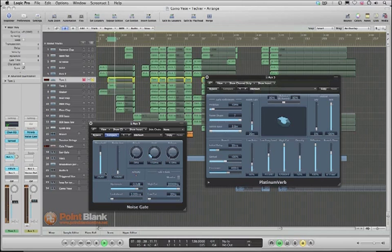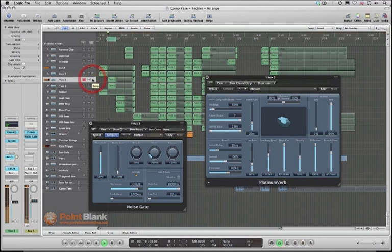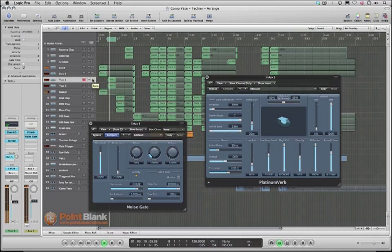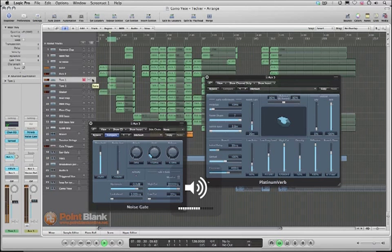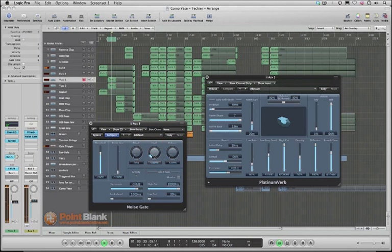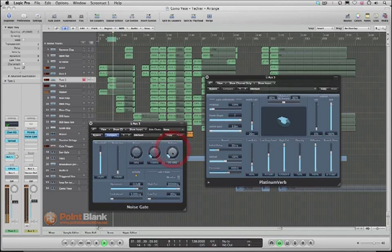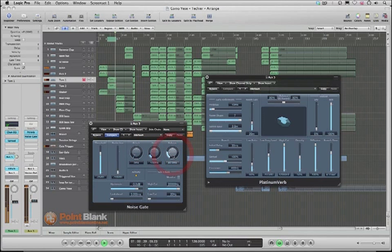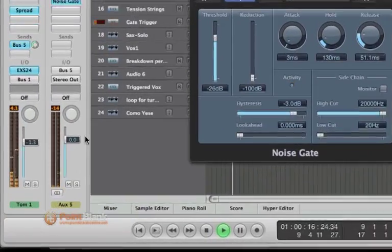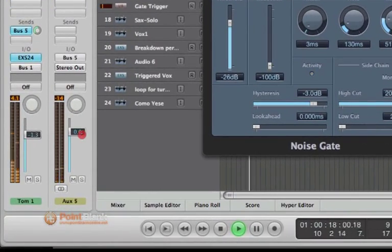And let's fine tune that in the mix. Let's take the solo off. So that's working really nicely there. I think that really complements the sound.